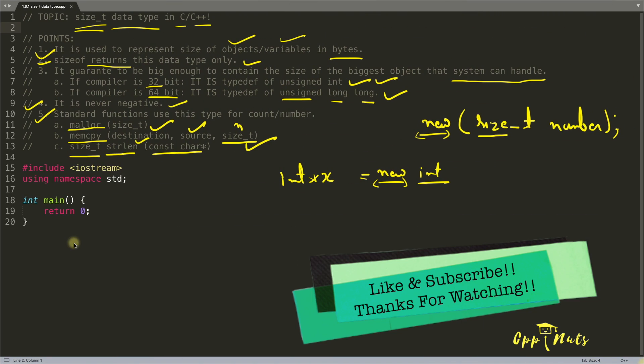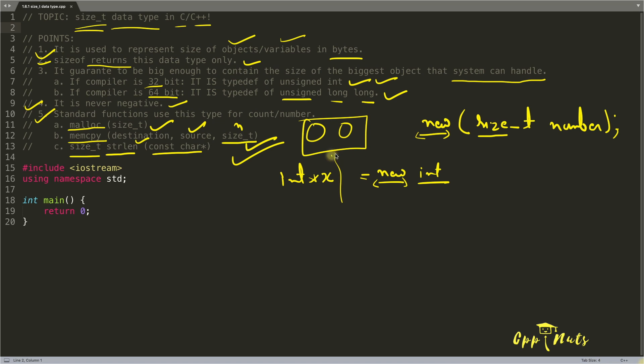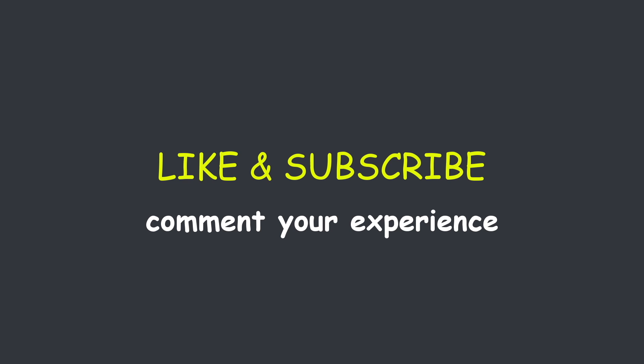I think we are done with this video. And if you have any doubt, please comment and don't forget to hit the like button, dude. It will help me a lot. And make sure you subscribe to my channel so that you can get the notification for upcoming videos like this. Bye-bye.